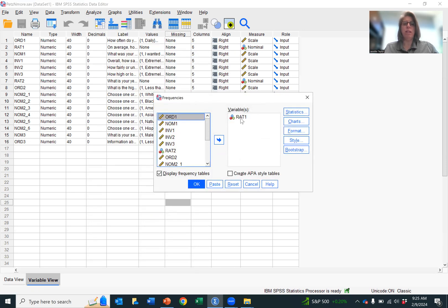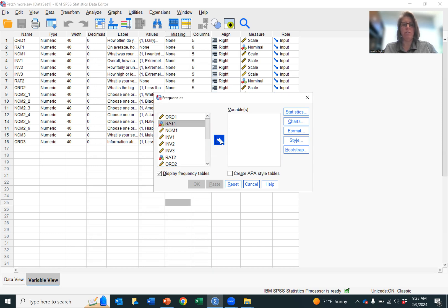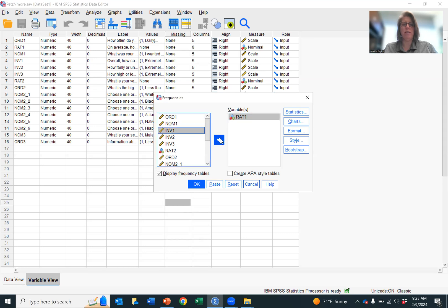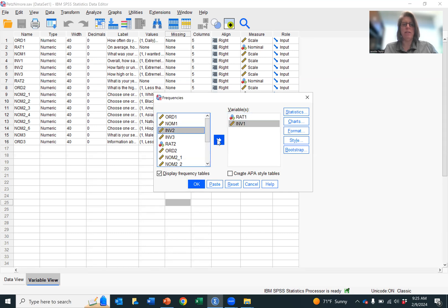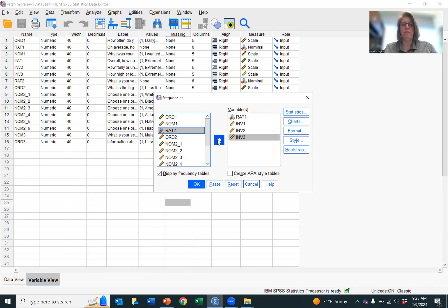You select your variables that you want to determine the means and standard deviations for. This can only be ratio data or interval data. In this data set, I have them labeled as INV for interval data and RIT for ratio data.